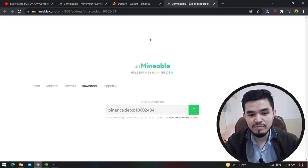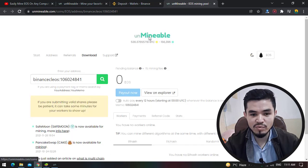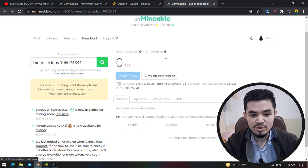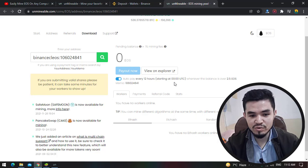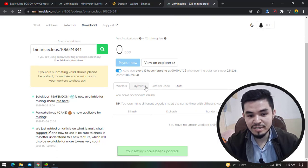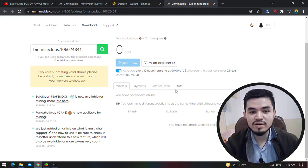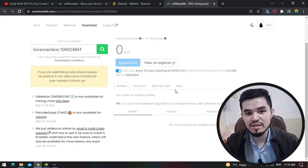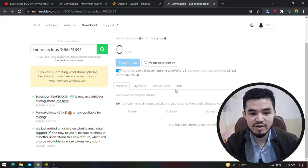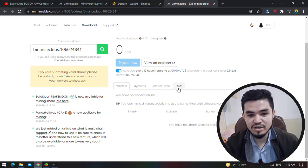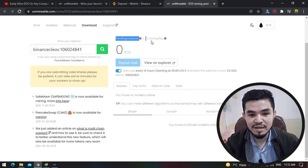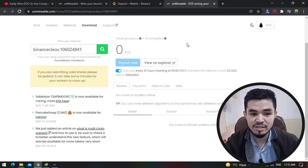Unminable.com will be a place between your miner and your wallet. If you want to bring changes, sign in here. Click on auto pay every 12 hours, you can check your workers, your payments, your referral code. Don't forget that if you share your referral code with other people, you can mine 0.25 percent of reward. If you want to check the stats, simply click the stats. As you can see, pending balance and here is the one percent mining fee they are taking.